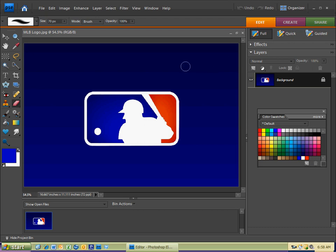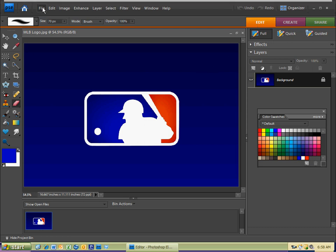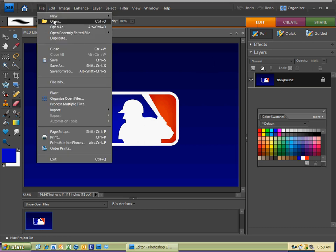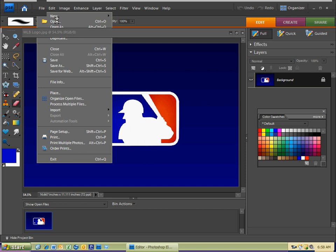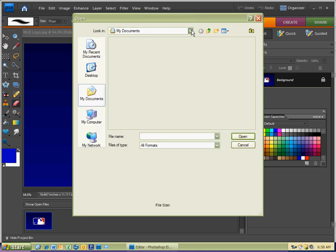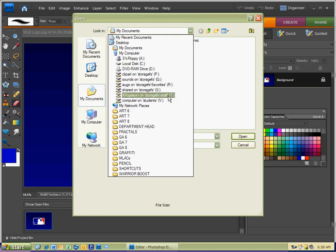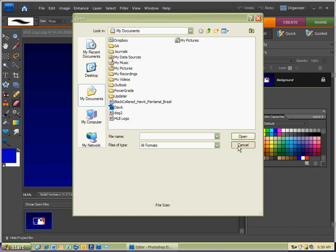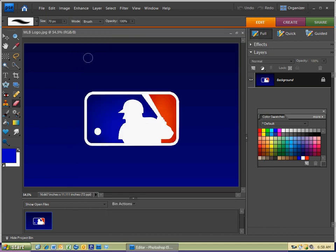And then File, Open, and then make sure you go to your My Documents where you saved the image last, or it's otherwise known as the T drive. So that's a couple ways to open up your document.